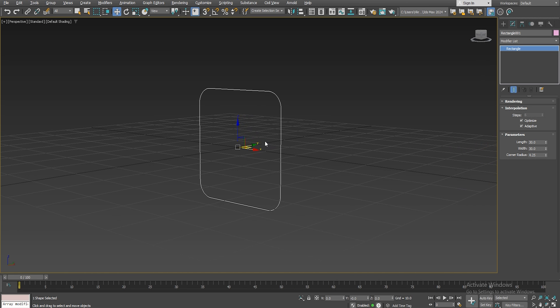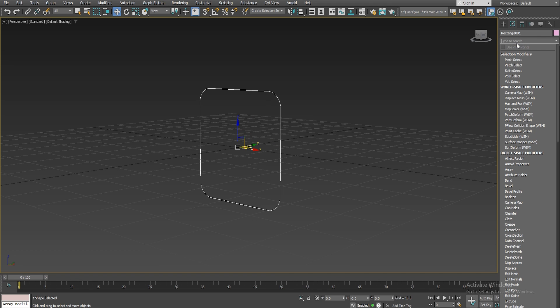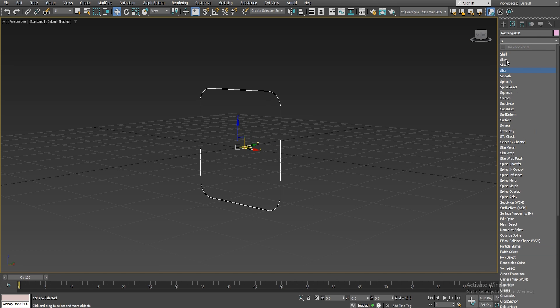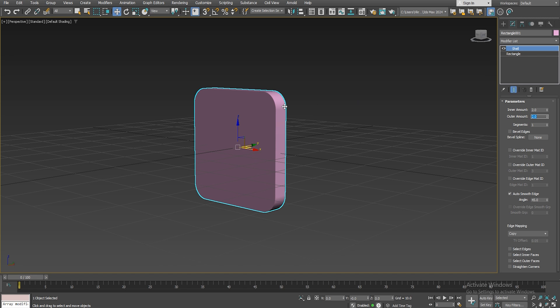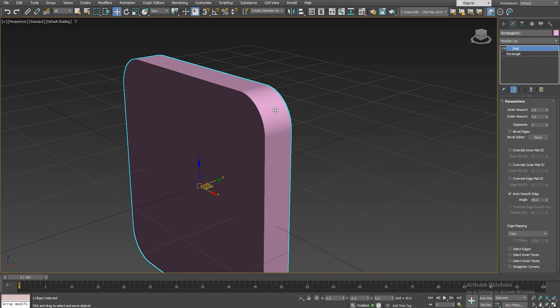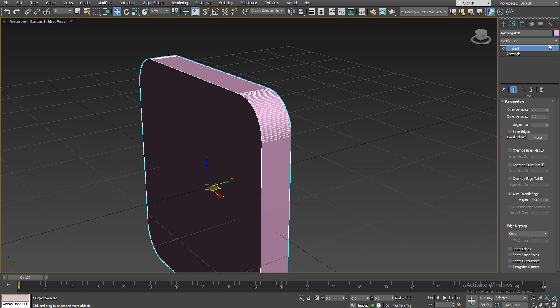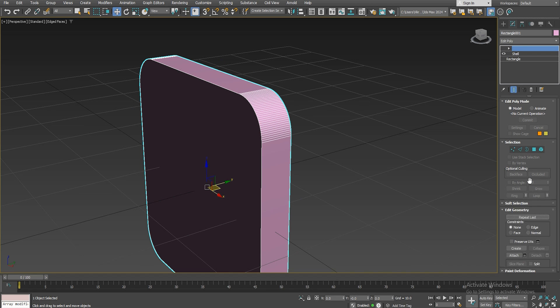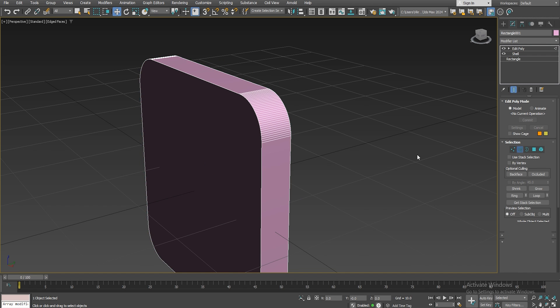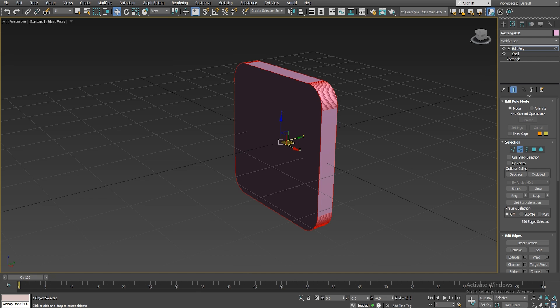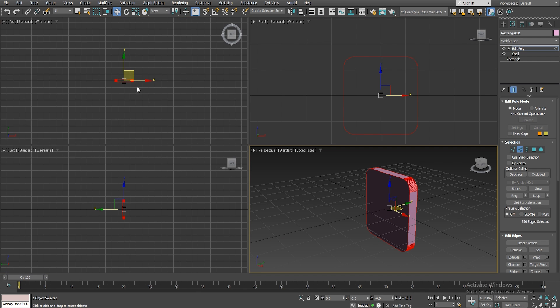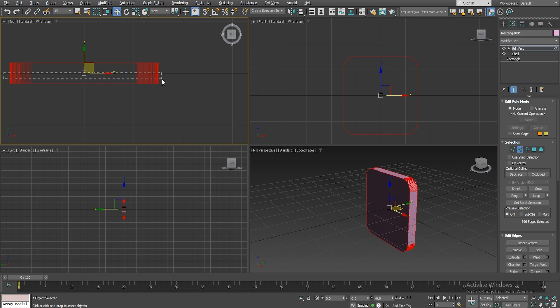And now let's go to our modifier list, add a shell modifier to give it some thickness and give it an inner and outer amount of 2. And now we will go and add an edit poly and make sure you select all the edges. And let's deselect the inner edges, we won't need those.